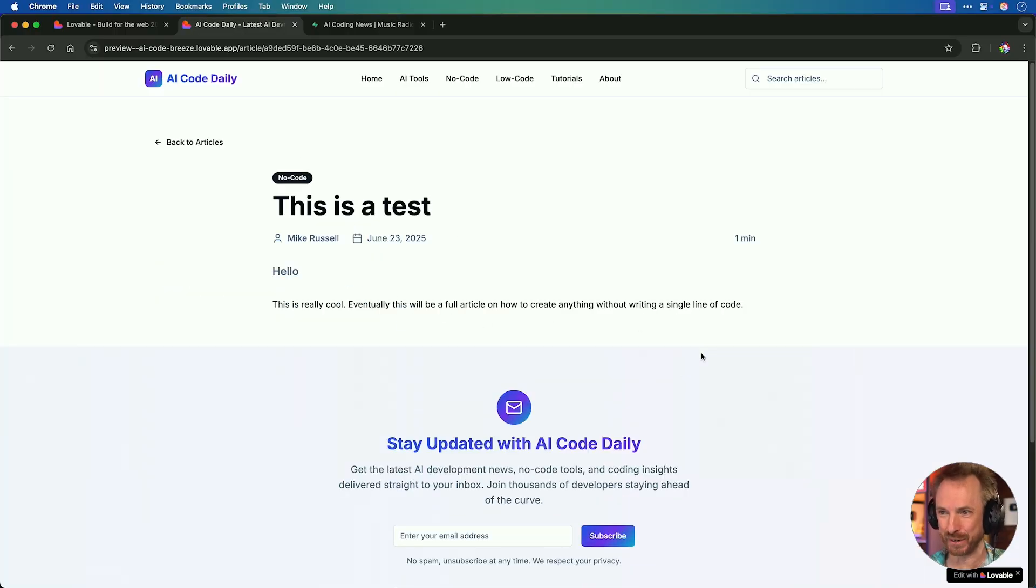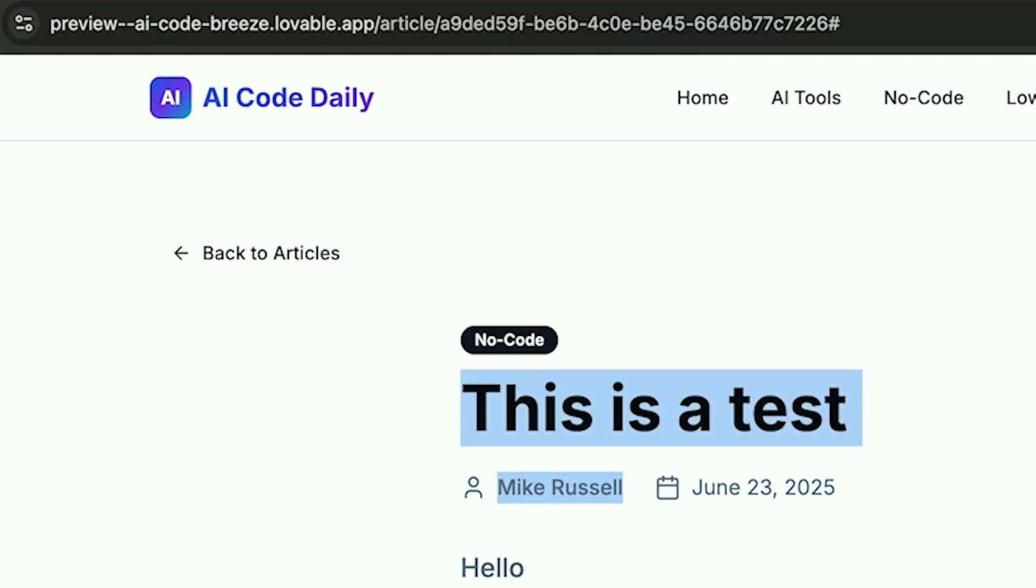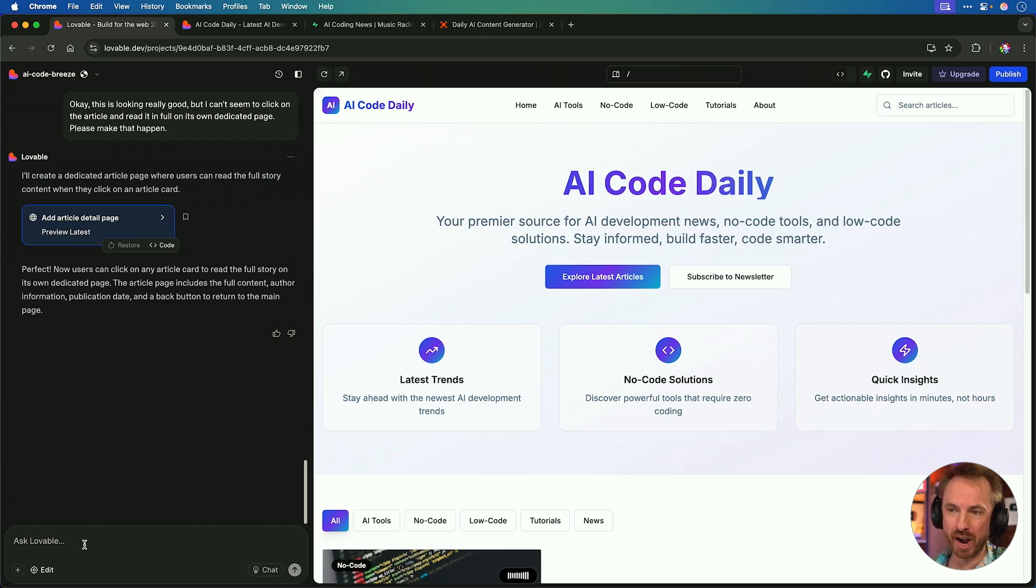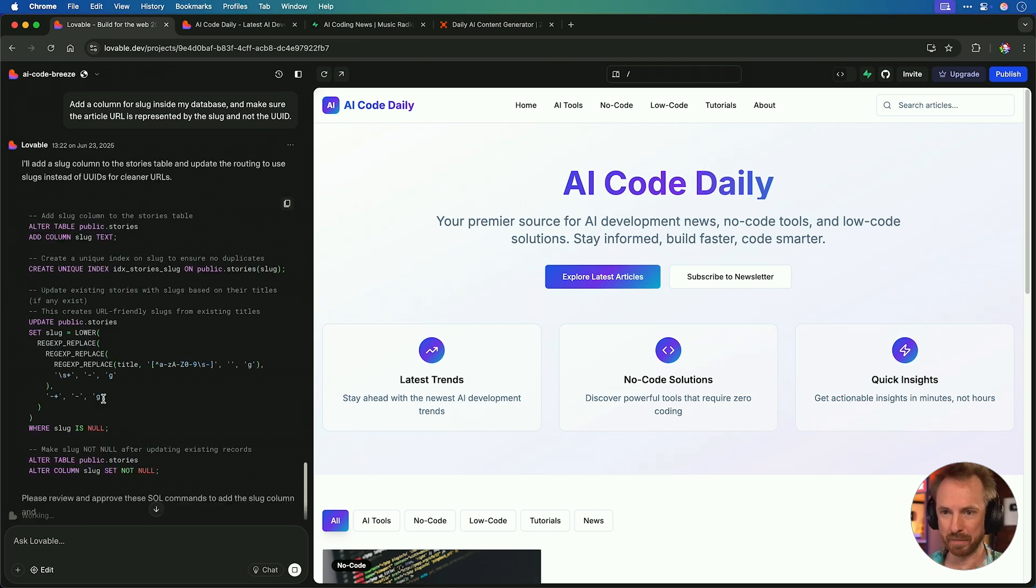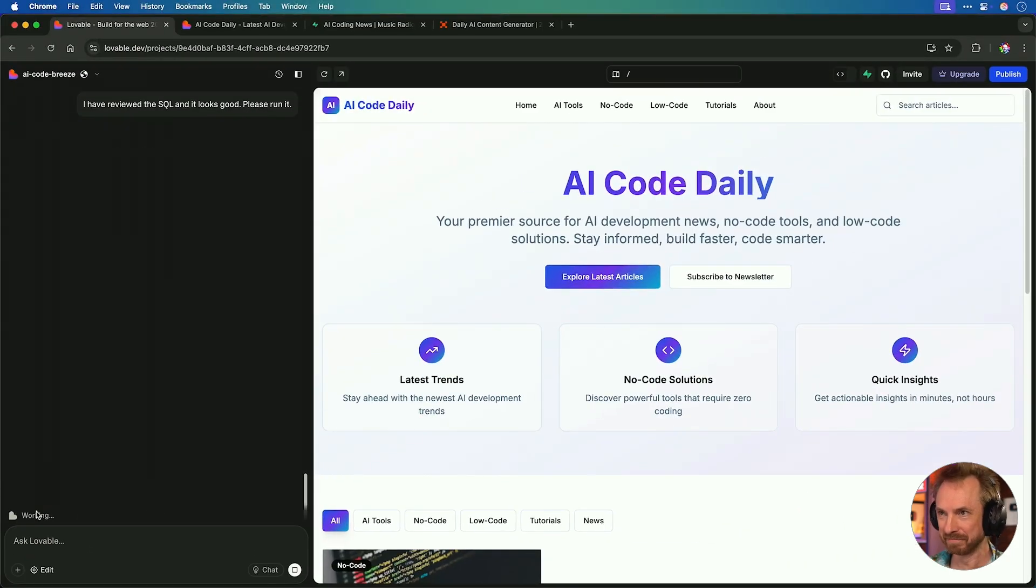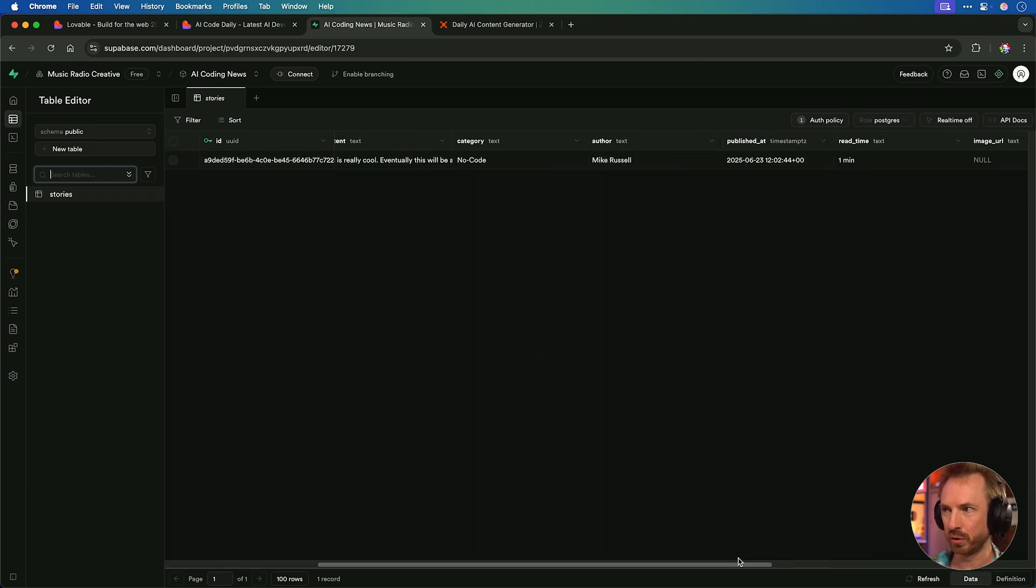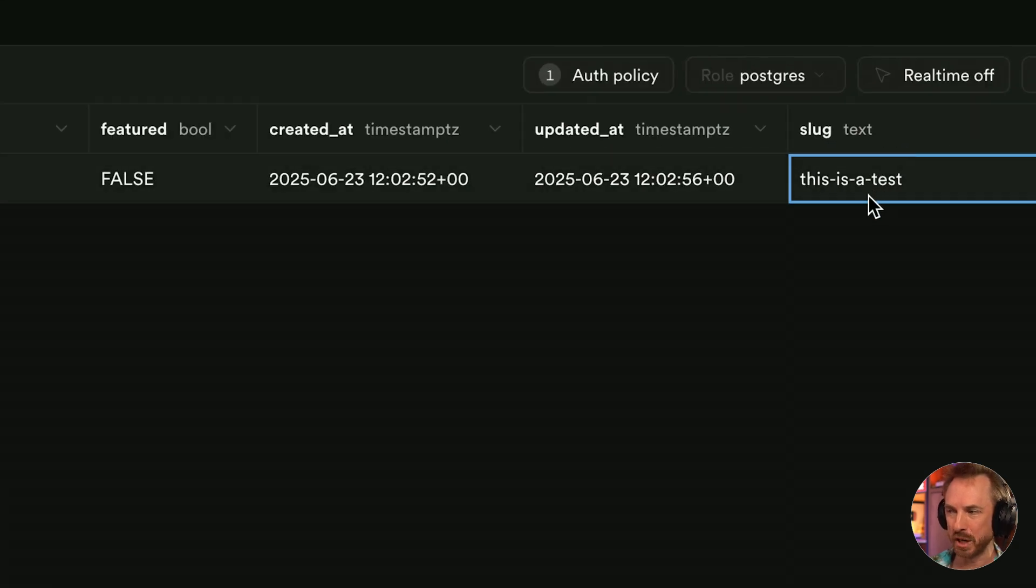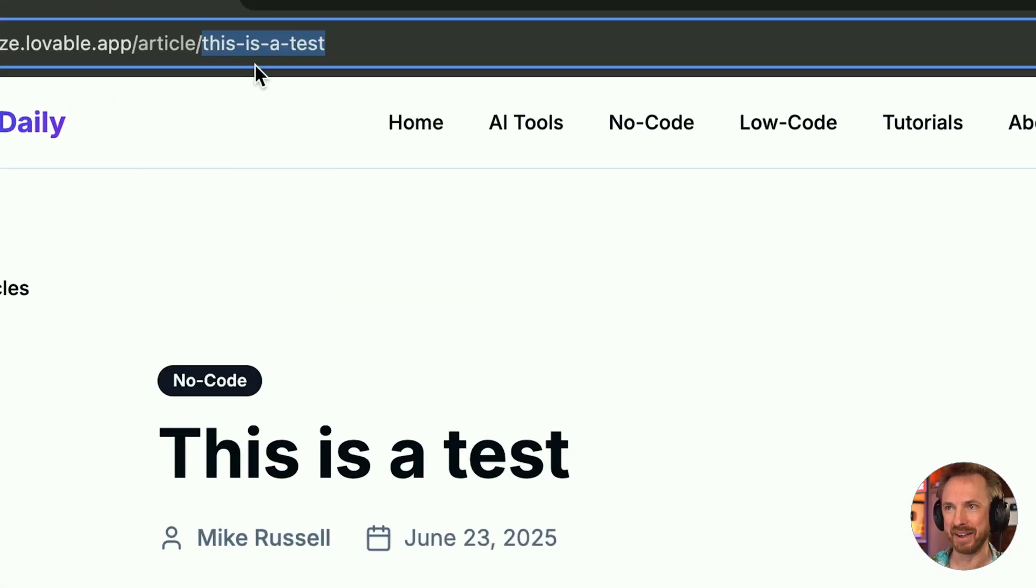Now, just to double check, we can click the preview button here and open it in a new tab. And look at our beautiful website. This is incredible. What would have taken us hours, days, and weeks in WordPress with lots of plugins now takes us just a couple of minutes with Vibe Coding inside Lovable. Click on this article. And boom, this is a test. We're now reading the full article. One thing I've noticed here is the URL is not very SEO friendly. It's a big ID string there. And ideally, it should be the title of the article. So back to Lovable, we'll say, add a column for slug inside my database and make sure the article URL is represented by the slug and not the UUID.